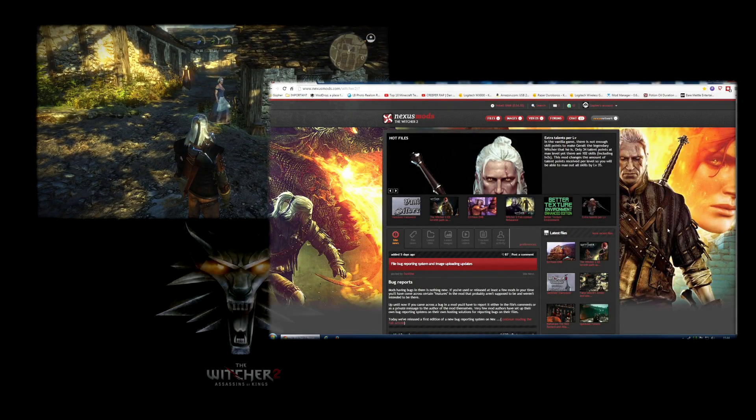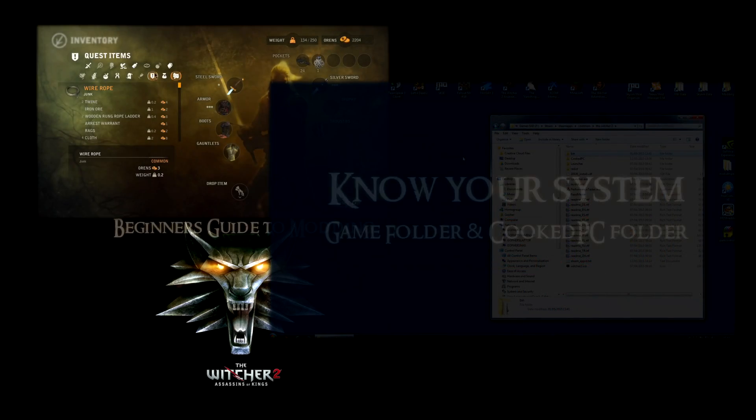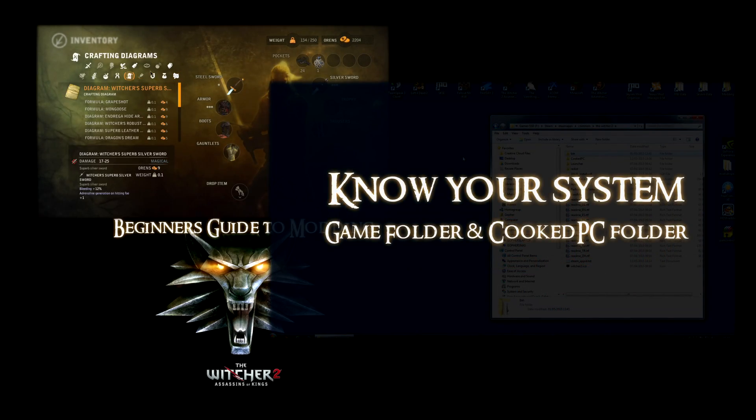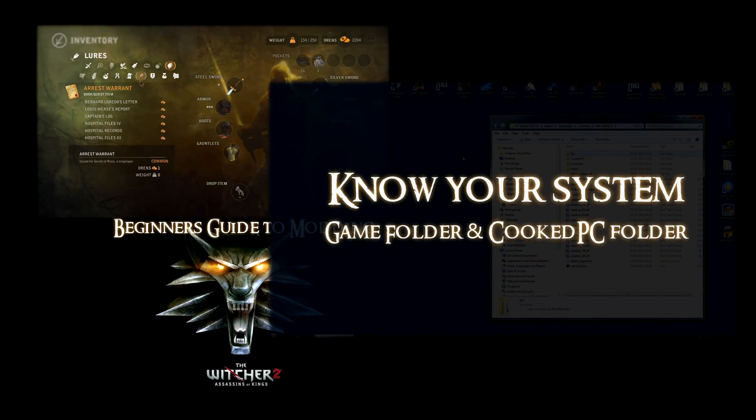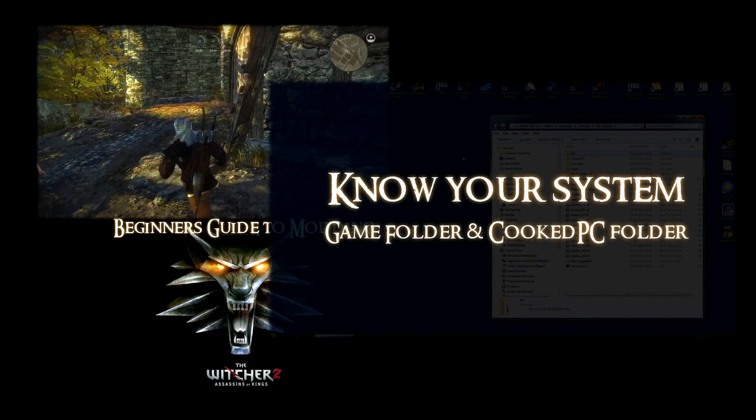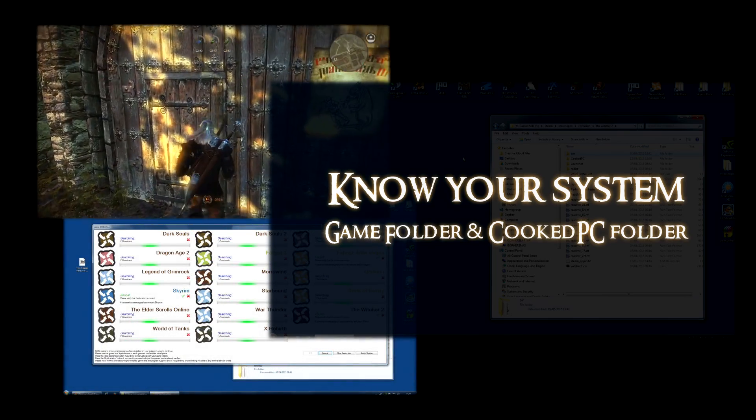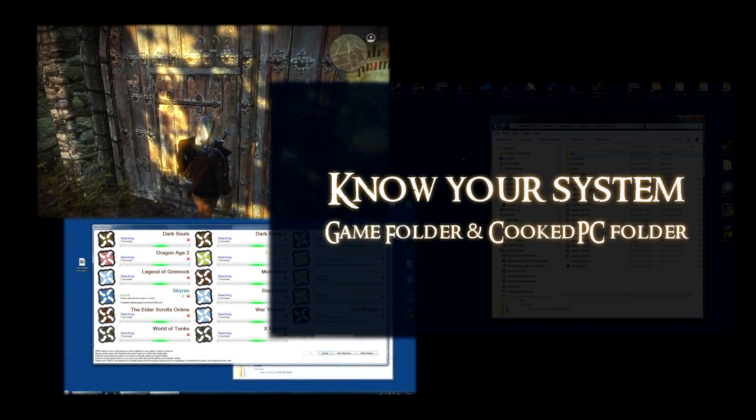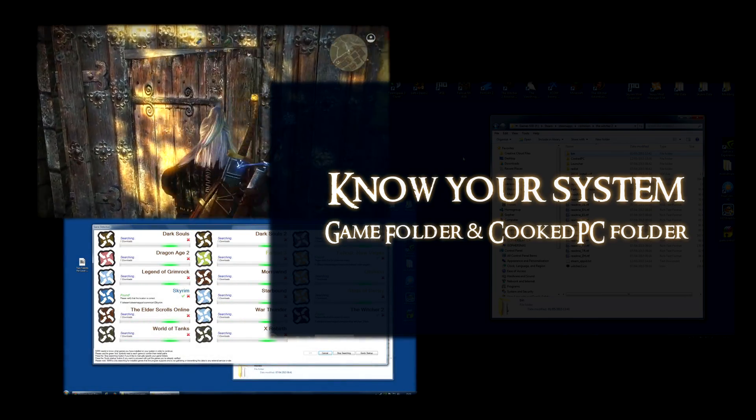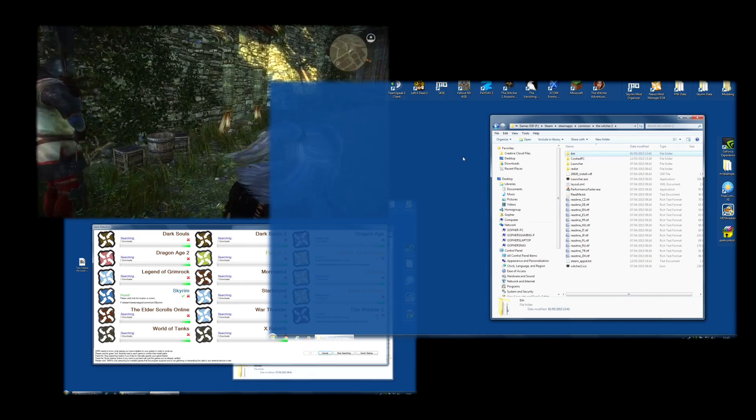In part one of this series, we looked at the very basics of modding The Witcher 2. We looked at the file structure and we installed a mod, both manually and using a mod manager called Nexus Mod Manager.